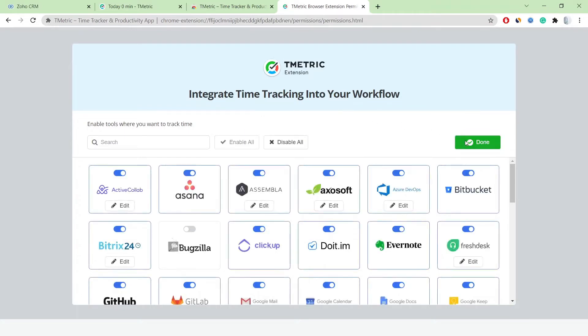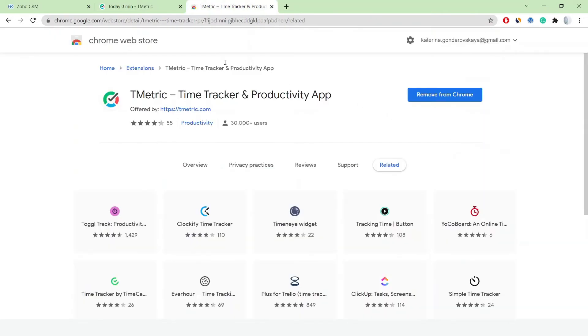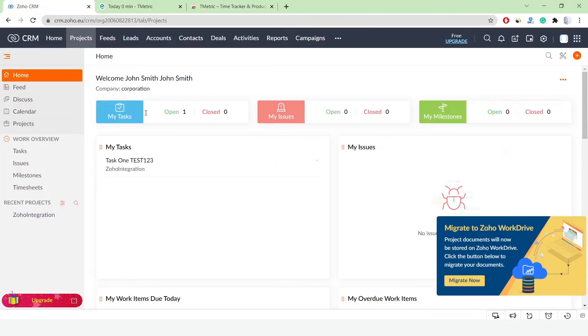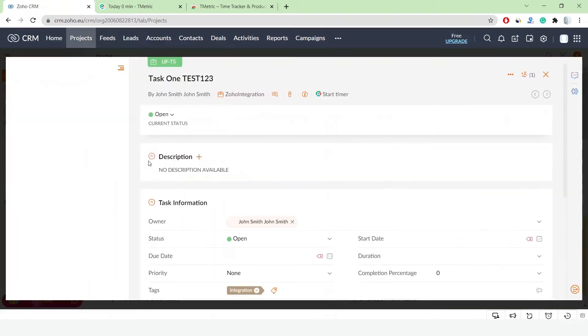Now I go to my project in Zoho, select a required task, and see the Start Timer button under the name of the task.